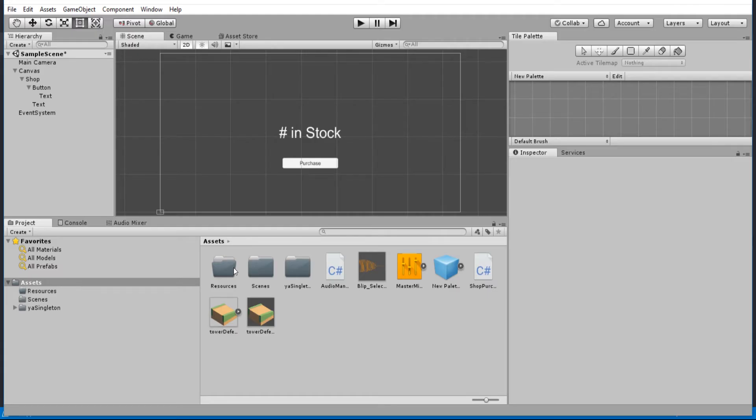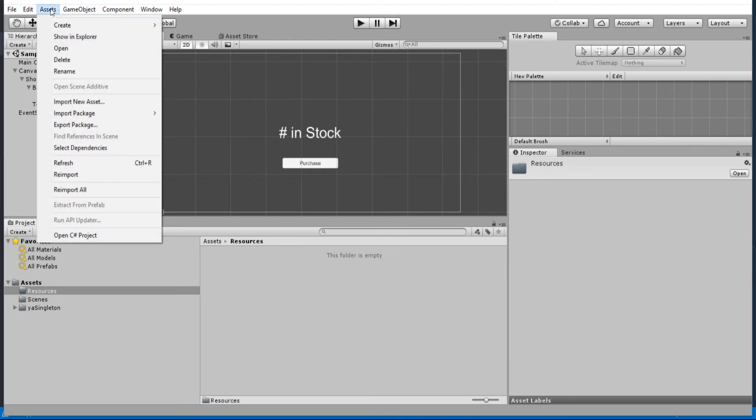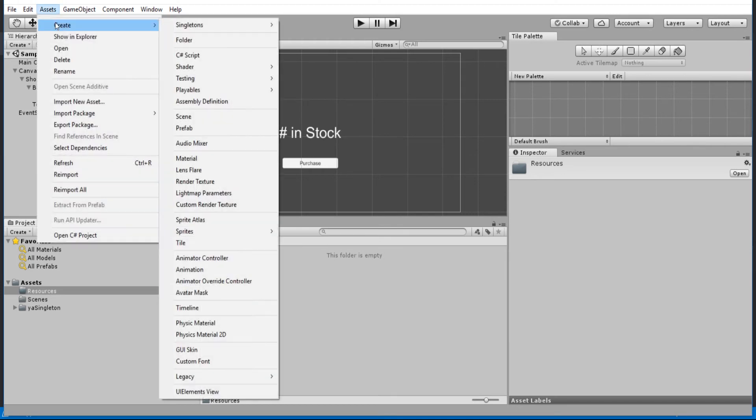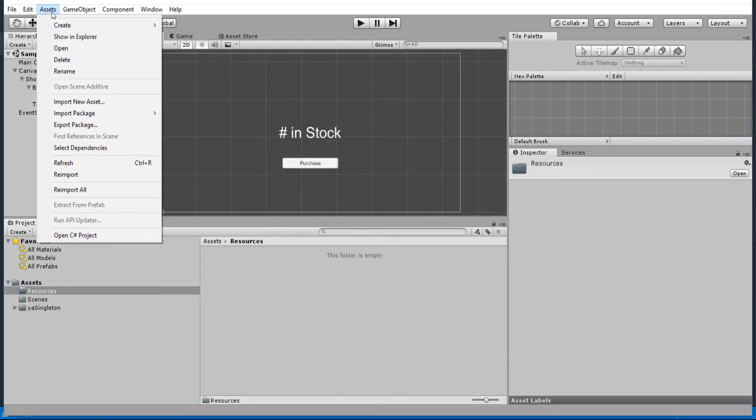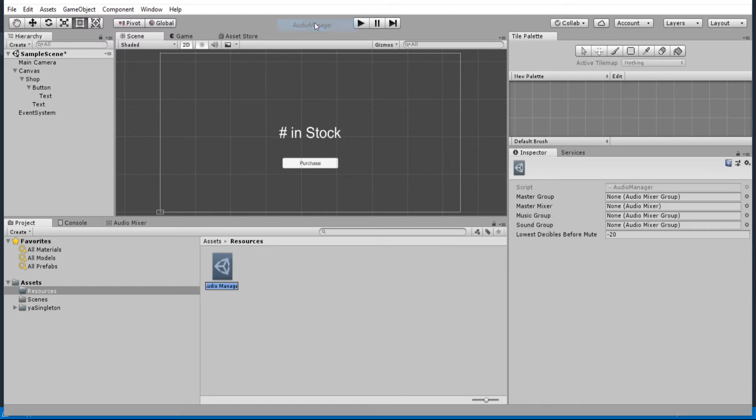Okay, but one last thing we do need to do is actually create the scriptable object asset. The audio manager is created as an asset inside of your actual game project. So we go to Assets, Create. And I have this in a custom singletons menu up here at the top. So we just create the audio manager.